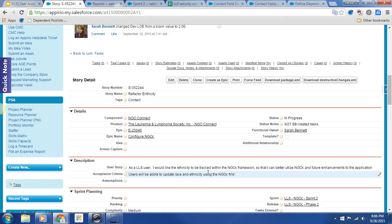As an LLS user, I would like the Ethnicinity to be tracked within the NGOC framework so that I can better utilize NGOC and future enhancements to the application. Acceptance criteria.